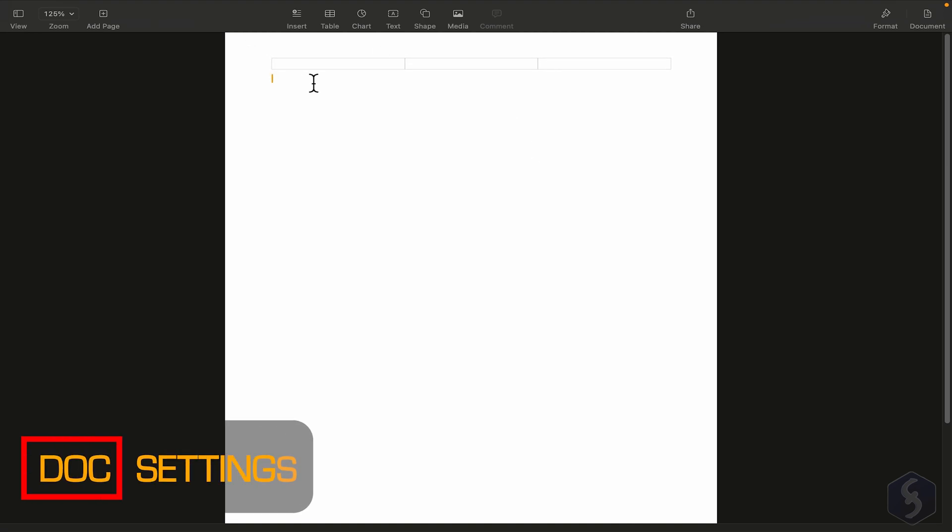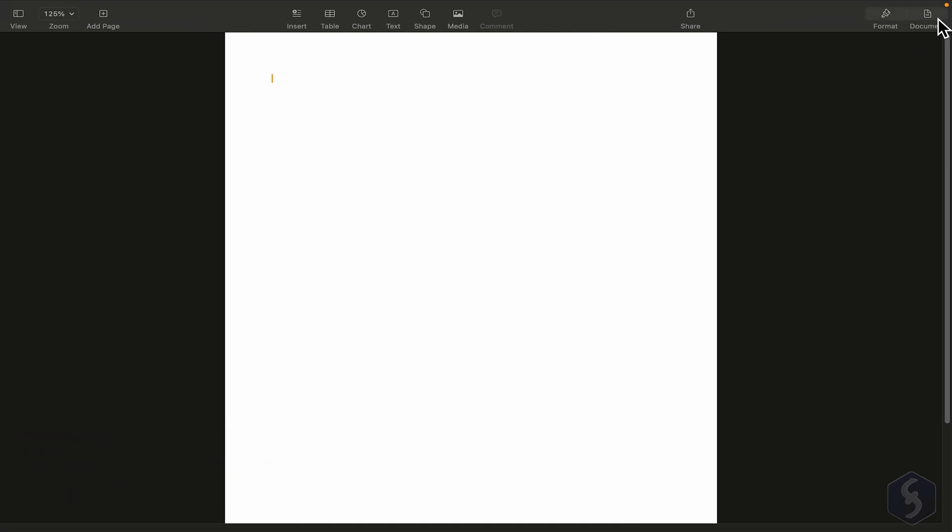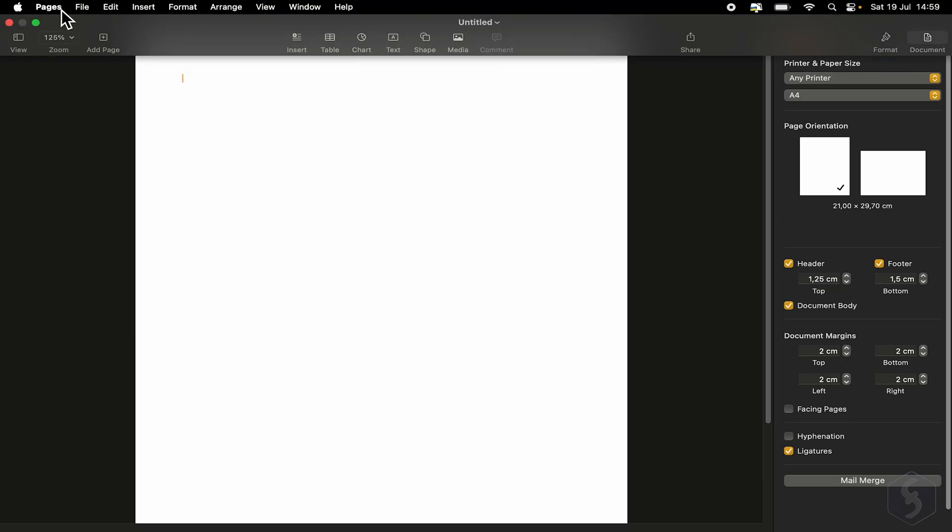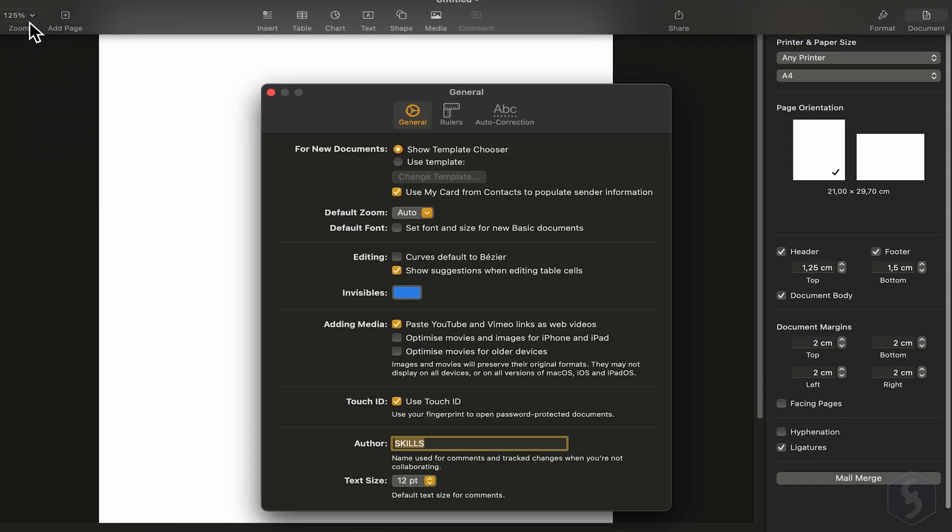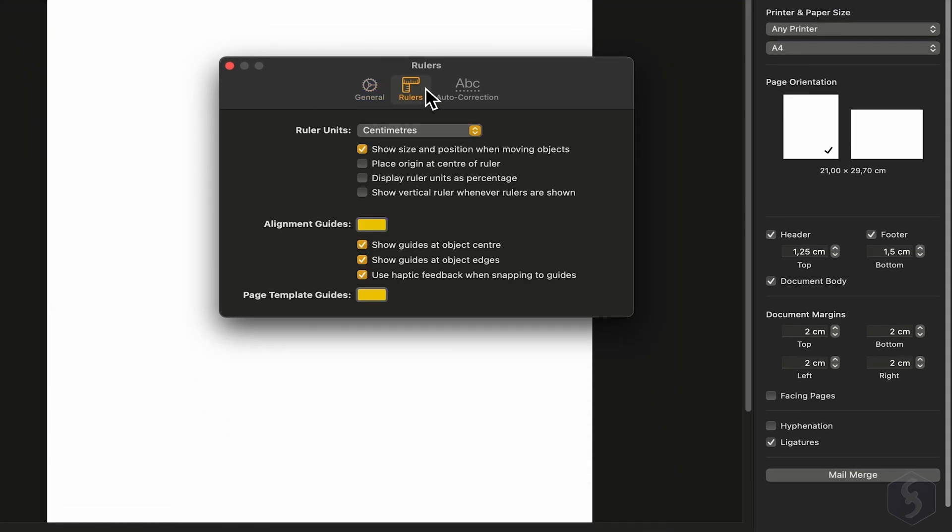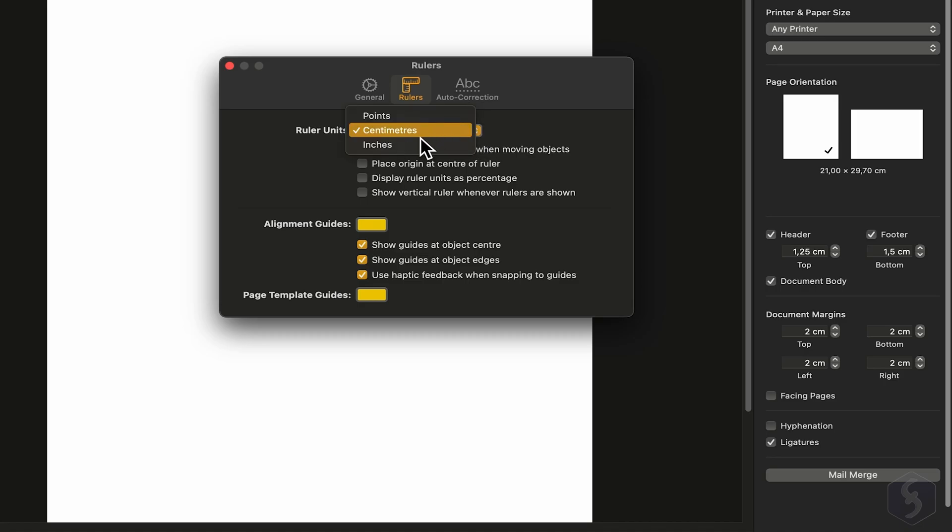Now before we start, let's adjust the document settings by going to Document on the right. This opens a panel with several document options. As you can see, my system shows centimeters by default. If that's not what you want, go to Pages Settings, then to Rulers, and change the unit used across the project. If you prefer inches, switch it here.